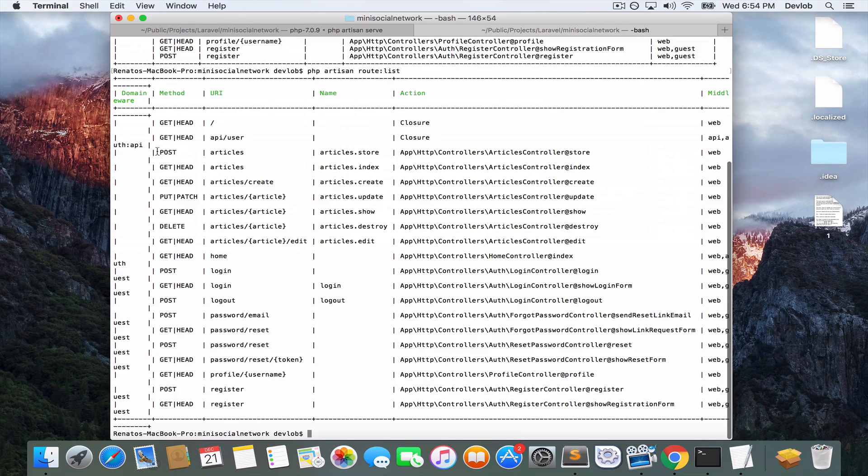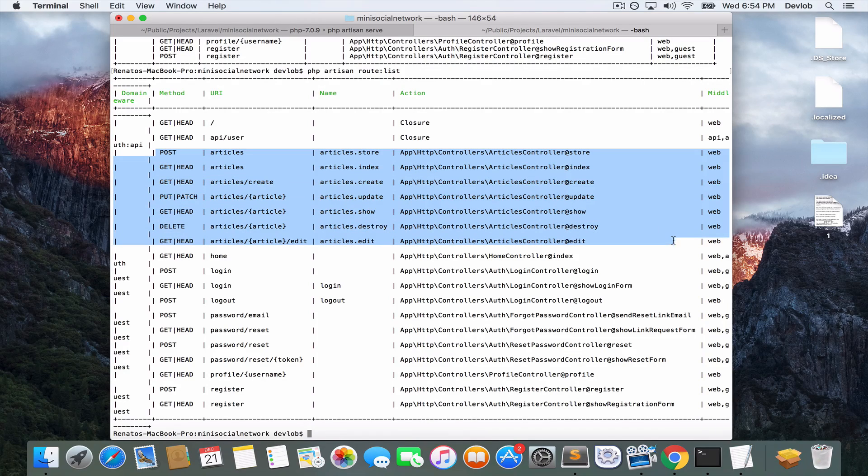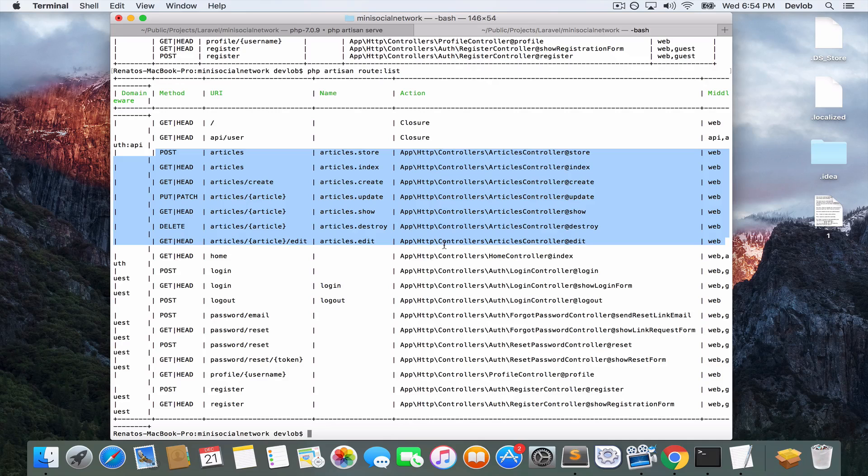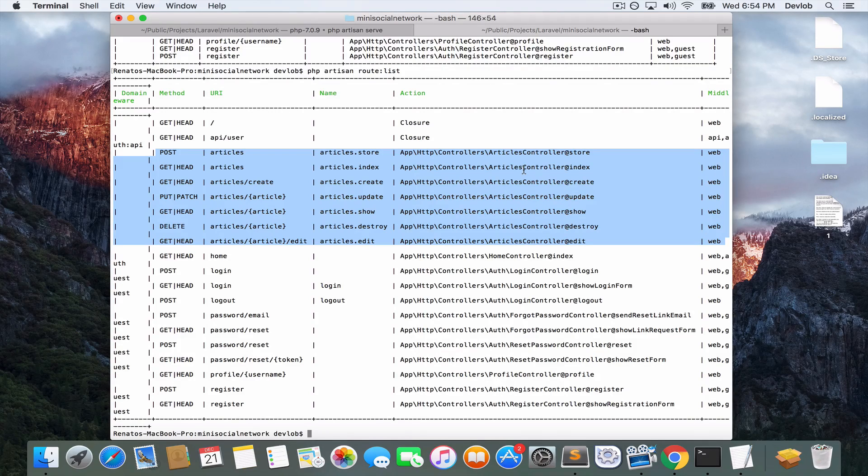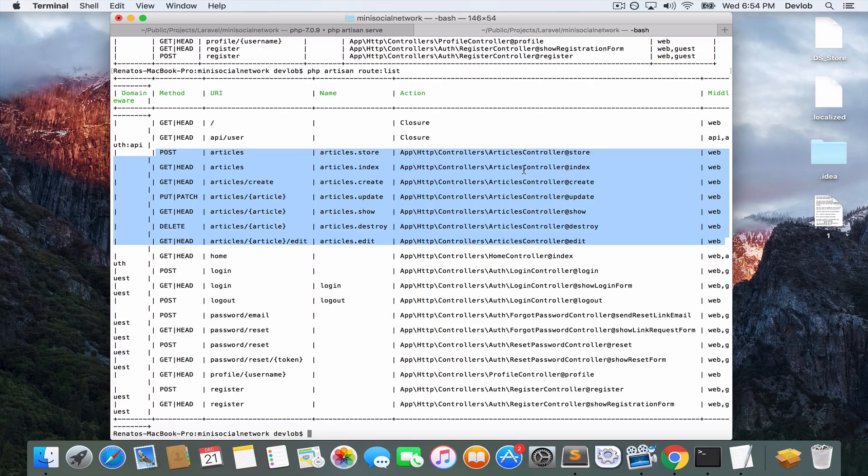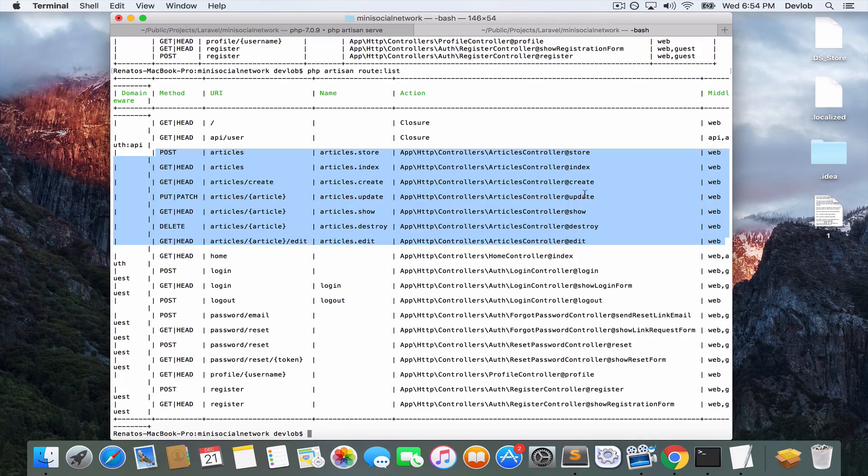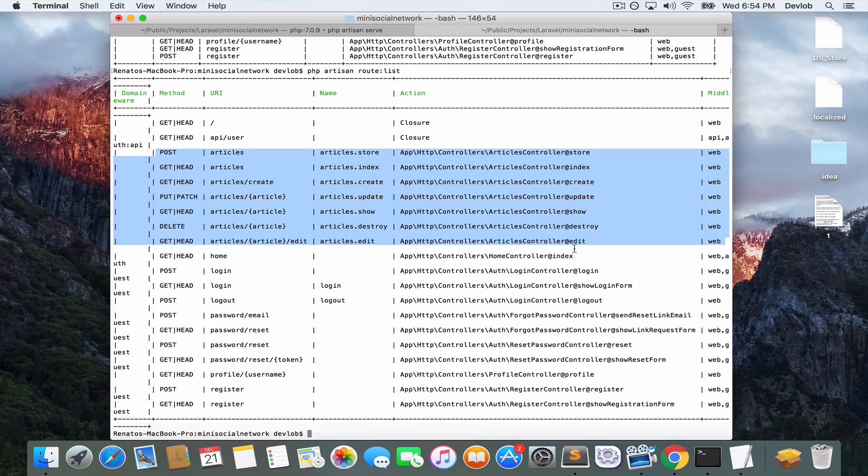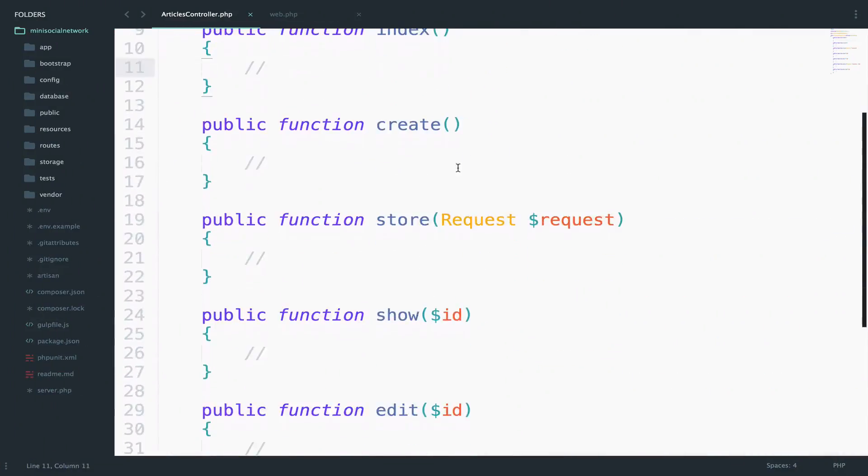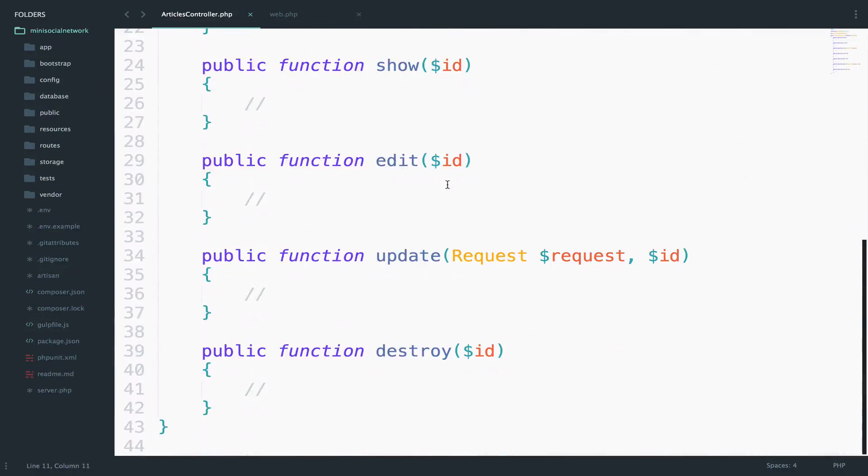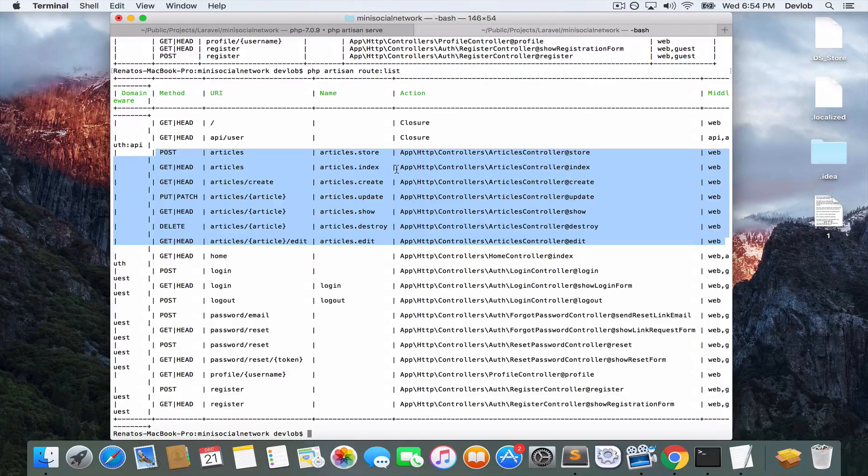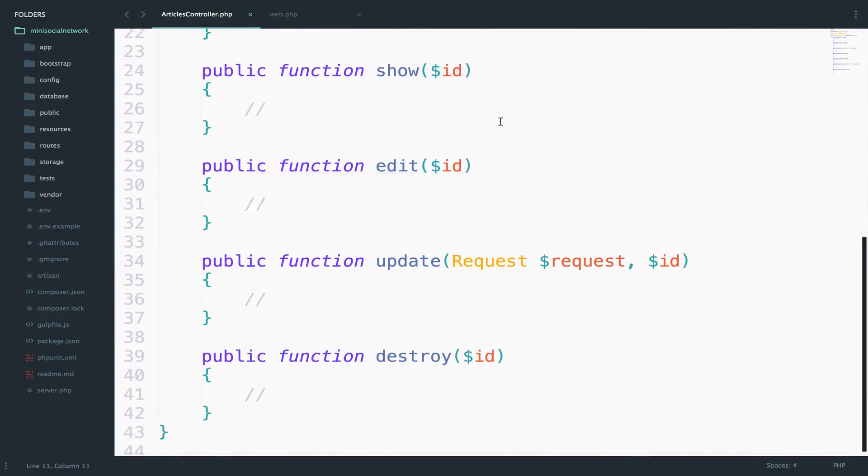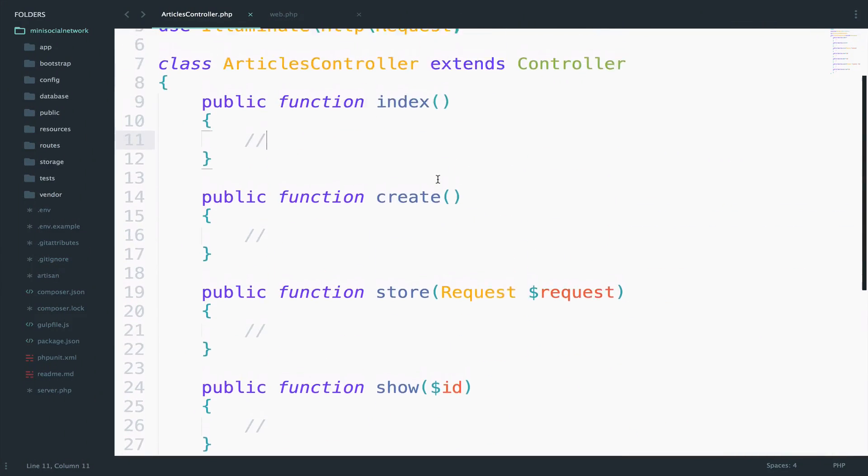We now have available a couple of other routes related to articles. And all these routes are specifically for the articles controller and for the functions that are inside the articles controller. So take a look here, we have store, index, create, update, show, destroy, and edit, which is exactly what we have here. So each of these routes corresponds to one of these functions right here. Perfect.